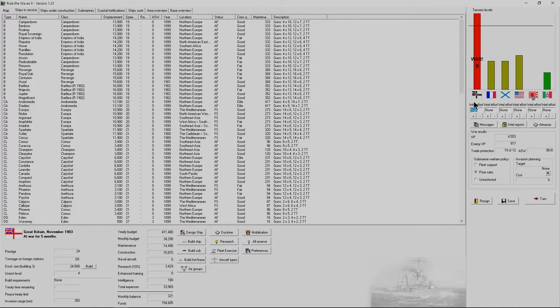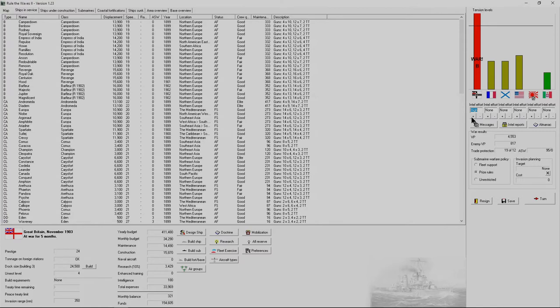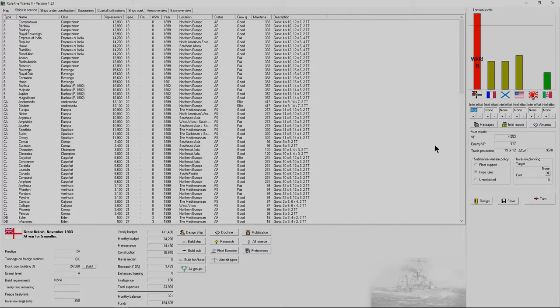When you get the message that you're going to war, one thing you want to do is set your intel level higher for that country. A high intel effort will improve the battle generator's estimate of enemy forces and decrease the chances of battles where you're at a great disadvantage.